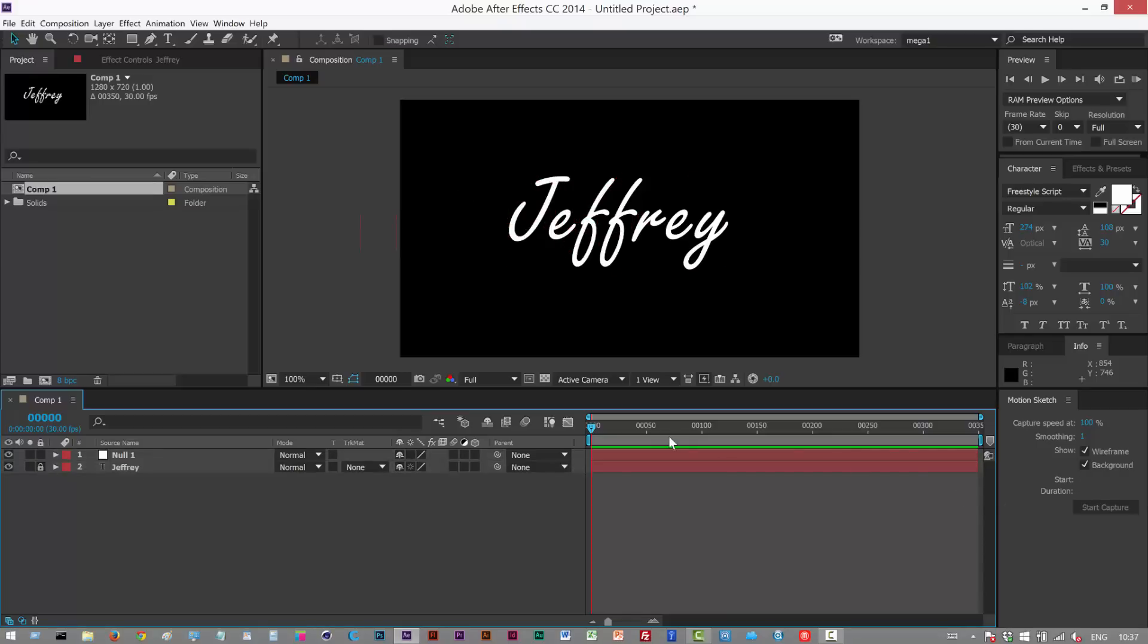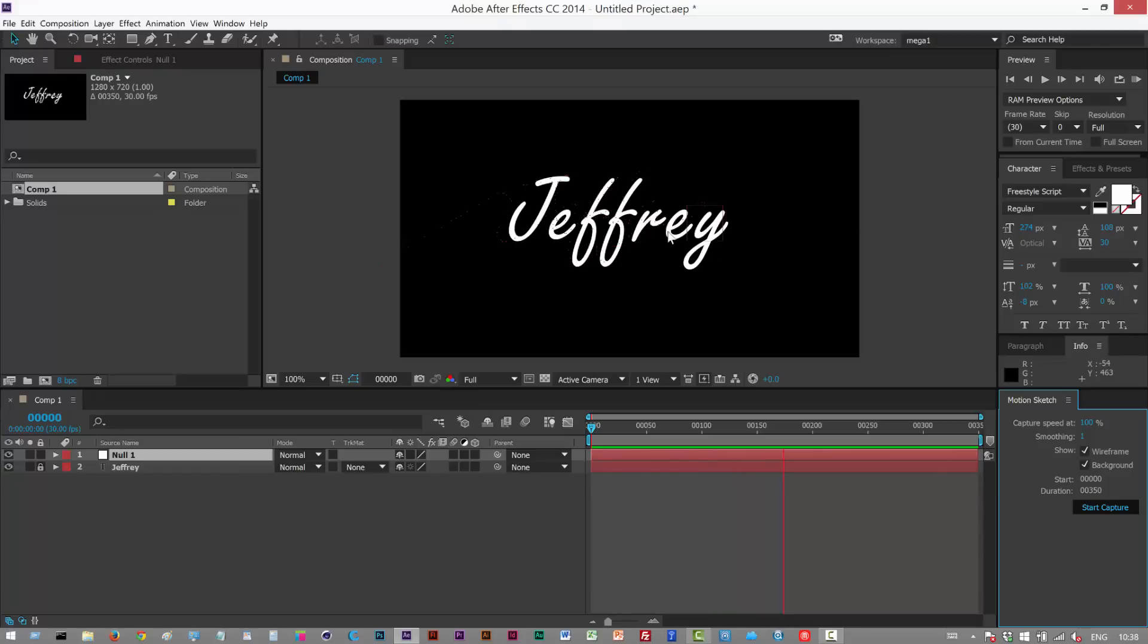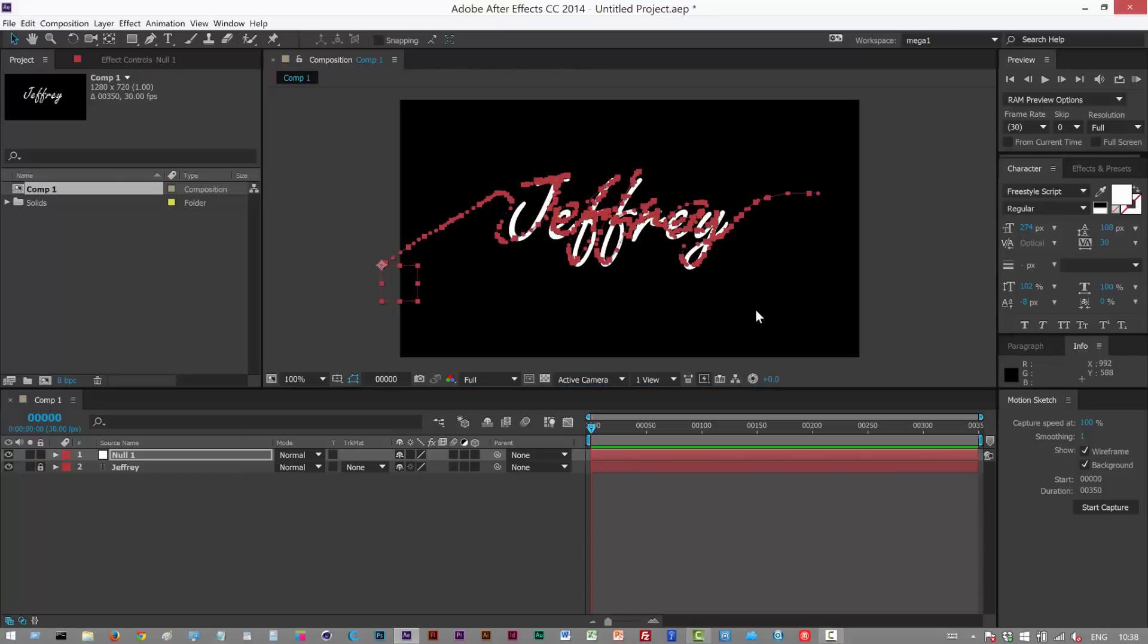Okay now let's try that again. Select the null, start capture. And then it kind of trails out. Okay so it's a bit messy but we have this hand drawn path.